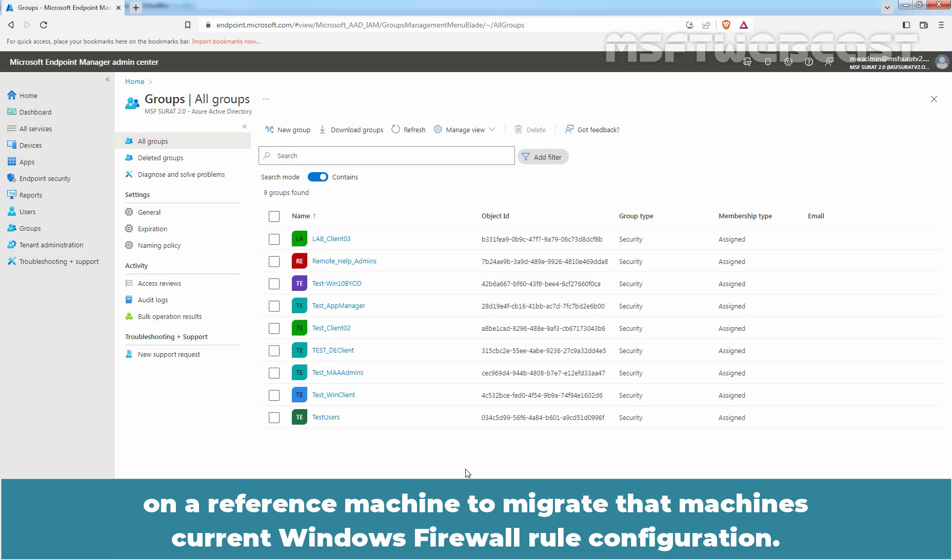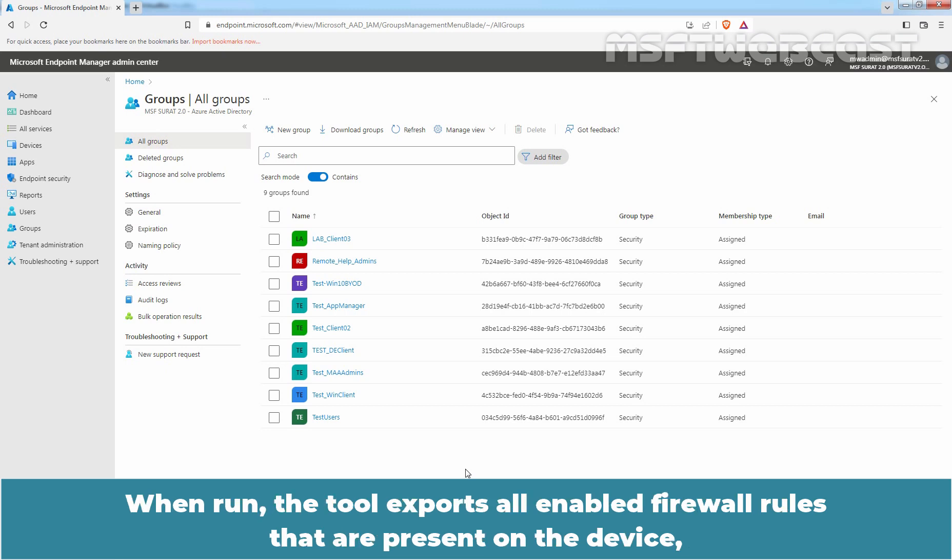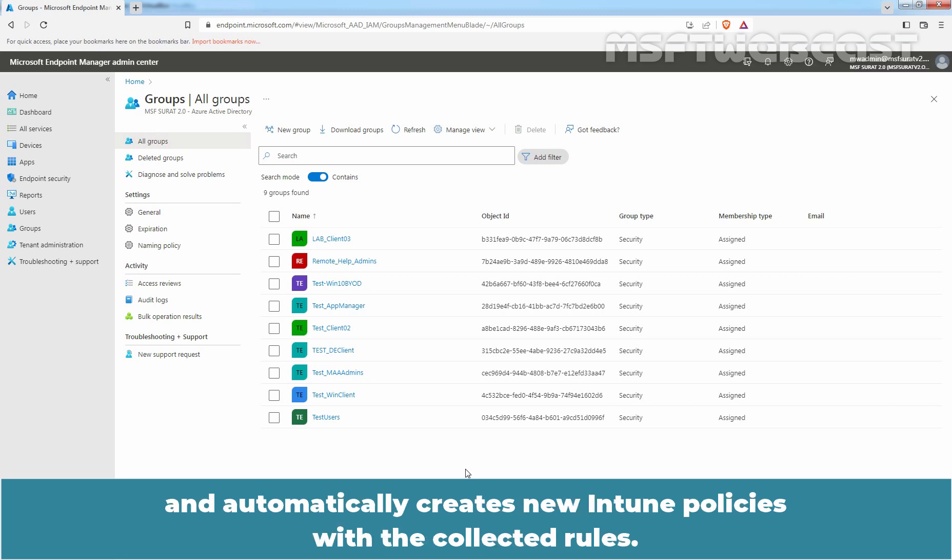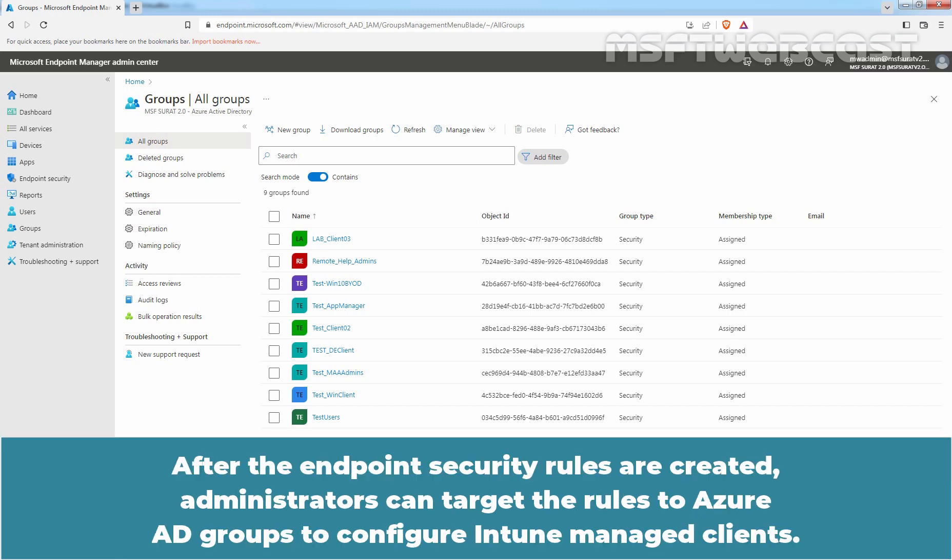We need to run the Endpoint Security Firewall Rule Migration Tool on a reference machine to migrate that machine's current Windows Firewall Rule Configuration. When run, the tool exports all enabled firewall rules that are present on the device and automatically creates new Intune policies with the collected rules. After the Endpoint Security Rules are created, administrators can target the rules to Azure AD Groups to configure Intune Managed Clients.